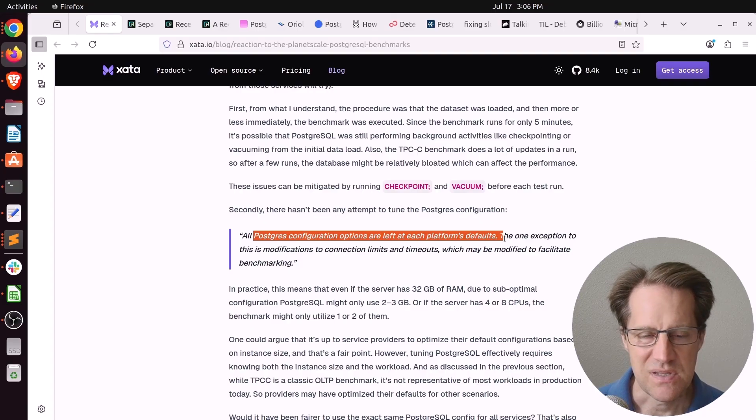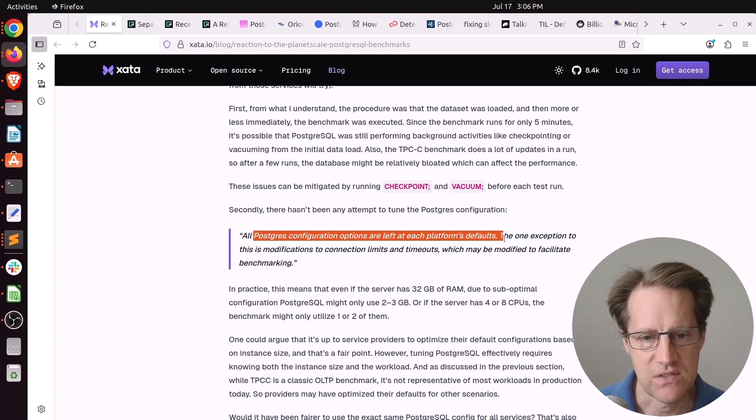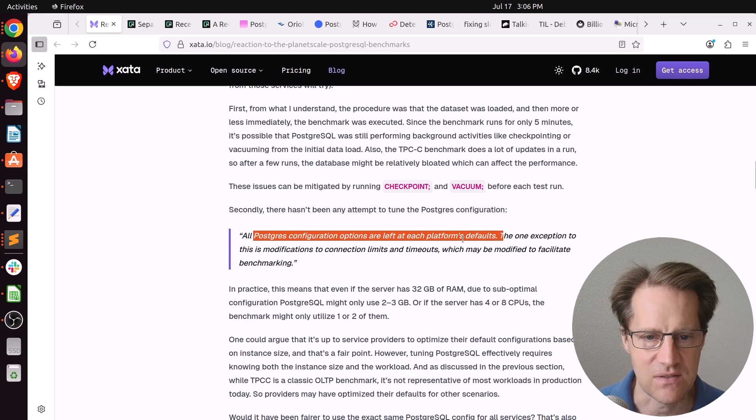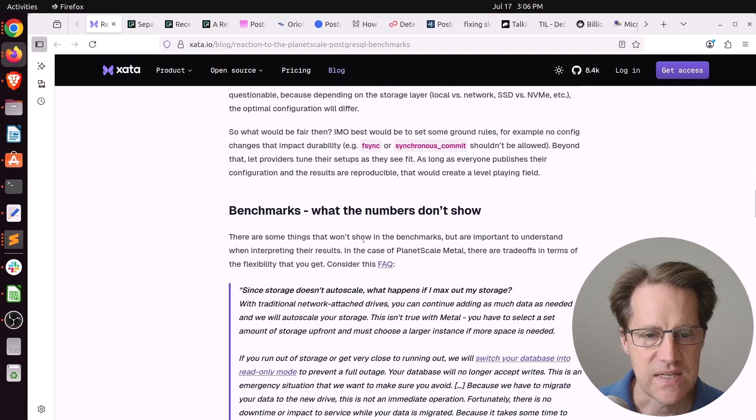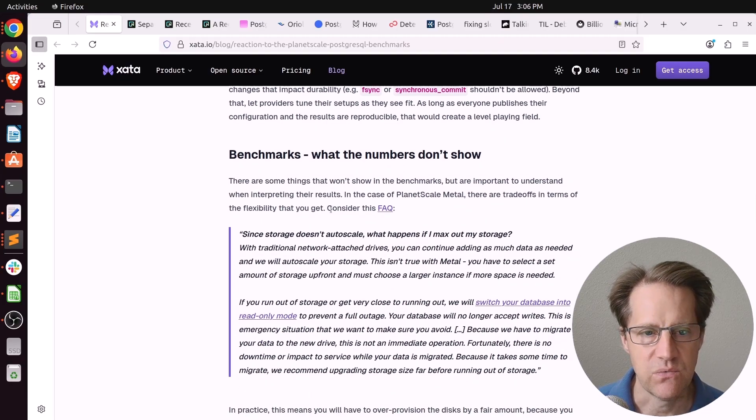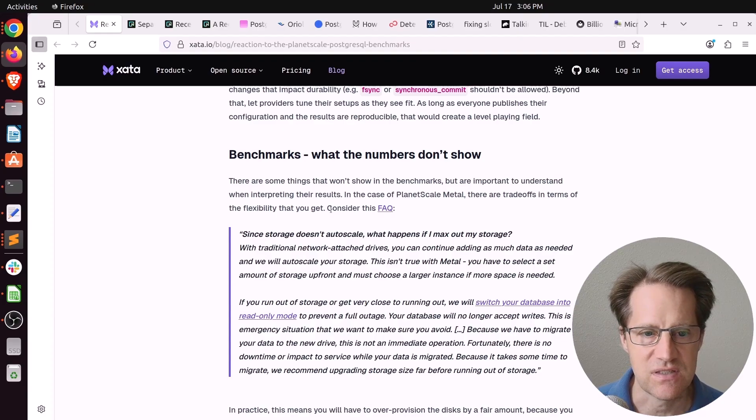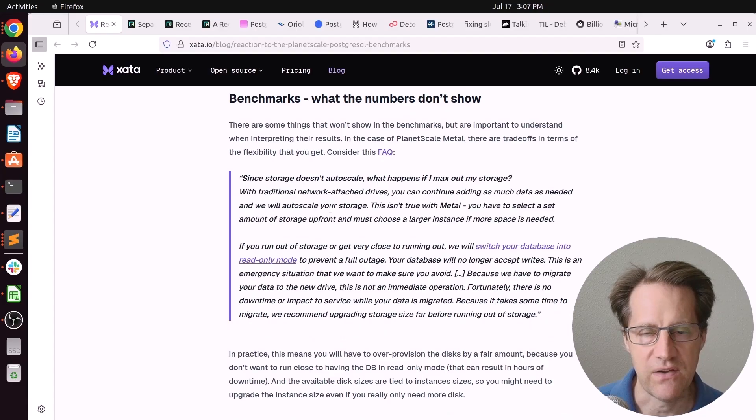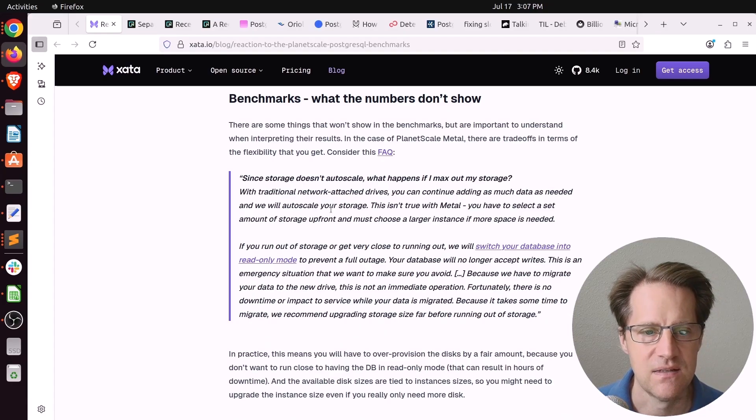But most of the platforms I'm familiar with, they do adjust things like shared buffers, effective cache size, and things like that once you go higher in instances. So I'm not too concerned about that. And they did emphasize the biggest negative when going with local NVMe drives on instances is that you can't just extend the storage. So if you do choose to go a local storage route, it's much easier to run out of disk in that case.